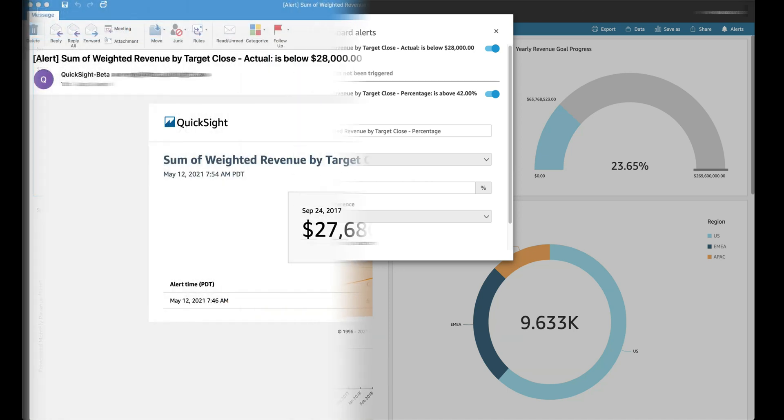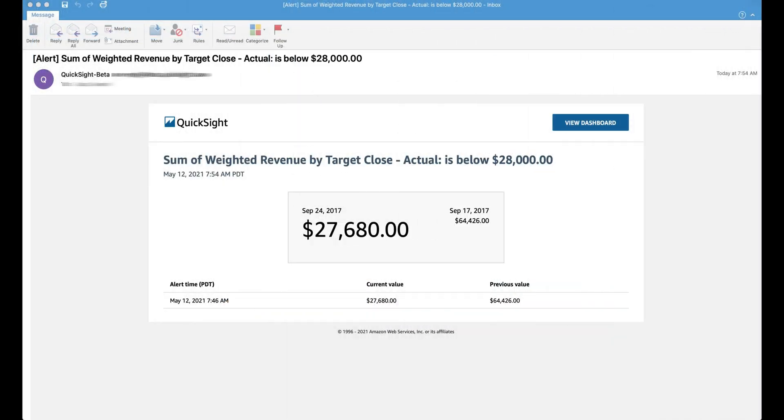When an alert is triggered, you receive an email notification customized to the type of visual you have created the alert for. You can quickly get to the dashboard by choosing the view dashboard option in the email. Please note that how frequently data is evaluated is determined by the type of the dataset and the frequency of the dataset refresh.